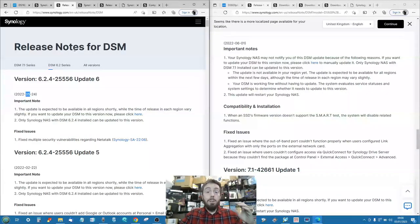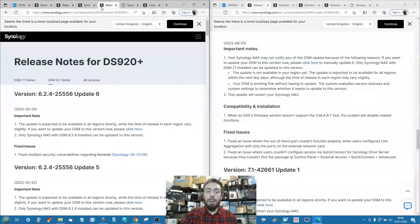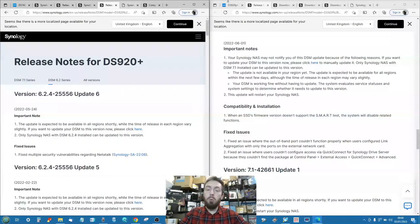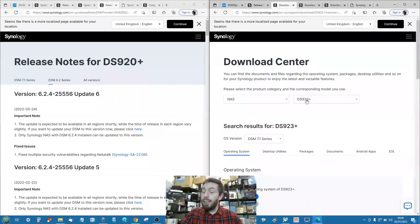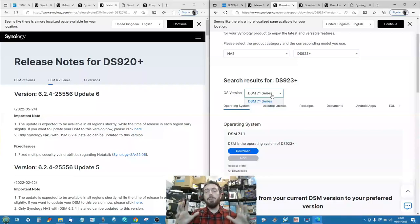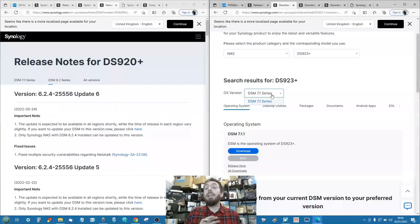You may be running a DS920 which supports both DSM 6.2 and DSM 7.1 and wonder which to choose. But it's worth remembering that newer NAS units like the DS923 do not have a firmware version prior to DSM 7.1. This is why I said at the beginning this video is predominantly aimed at people who've already owned a NAS for three to five years - if you ordered a NAS in the last year or so, you won't be able to roll back to DSM 6.2 anyway.